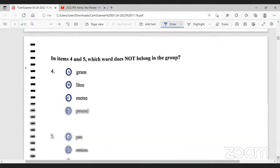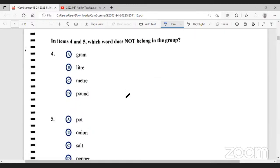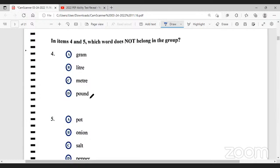Moving to number four. For items four and five, which word does not belong in the group? The words are gram, liter, meter, and pound. All of these words have to do with measurement. We use gram to measure mass, liter to measure liquid, meter to measure distance, and pound to also measure mass. We can say that meter does not belong, because gram, liter, and pound relate to measurement of capacity, while meter relates to measurement of distance.